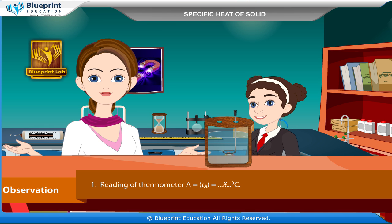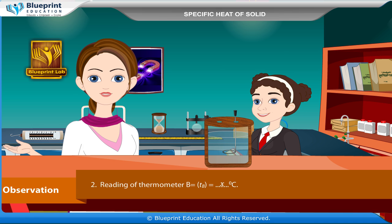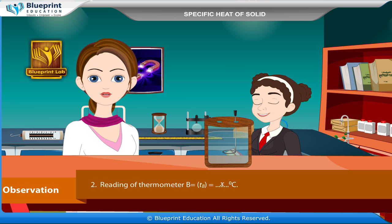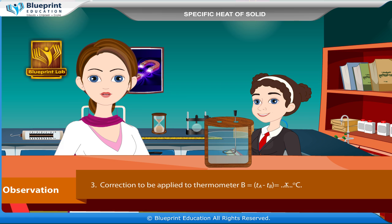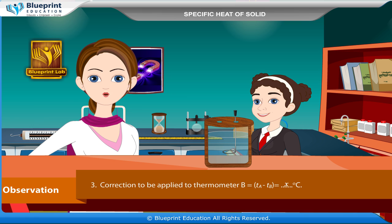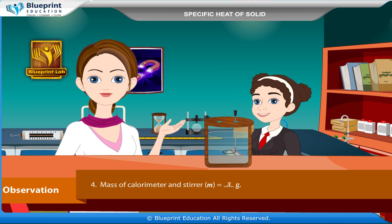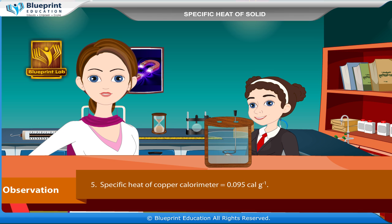Observations: reading of thermometer A, T_A = X °C; reading of thermometer B, T_B = X °C. Correction to be applied to thermometer B = T_A − T_B = X °C. Mass of calorimeter and stirrer, M = X grams.